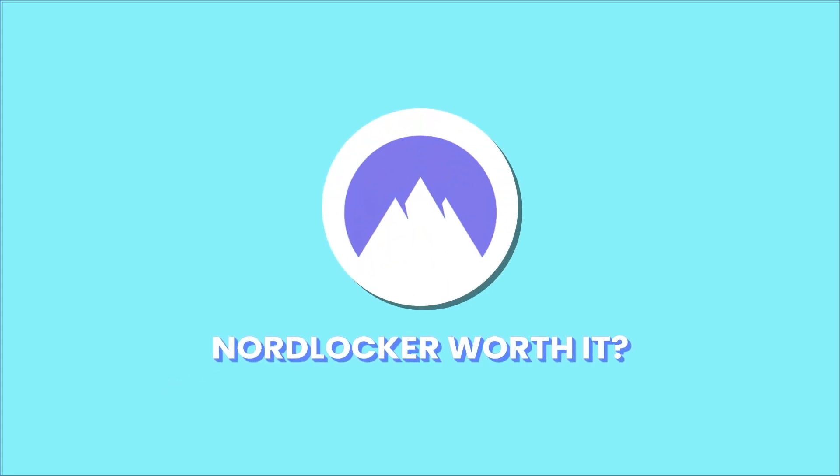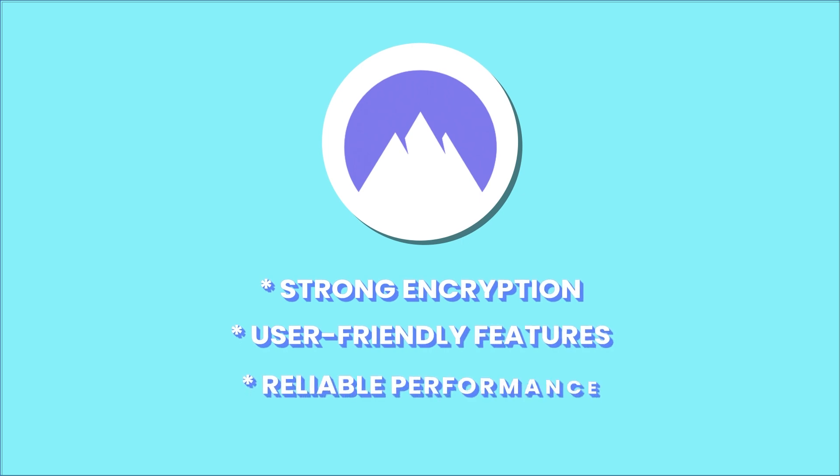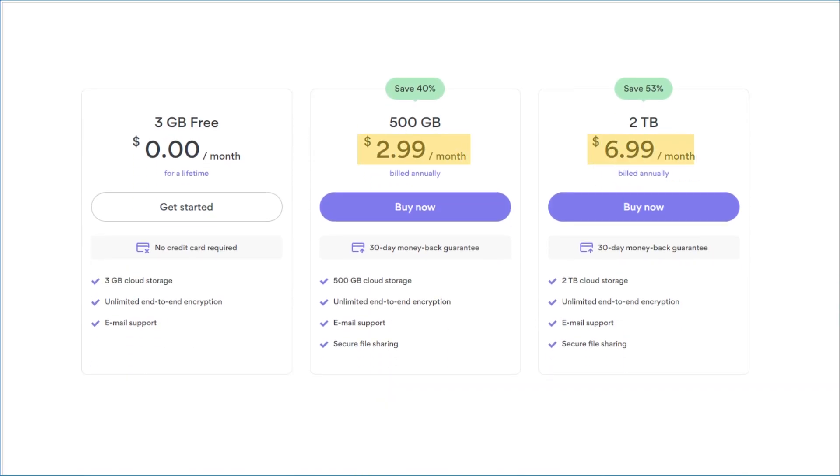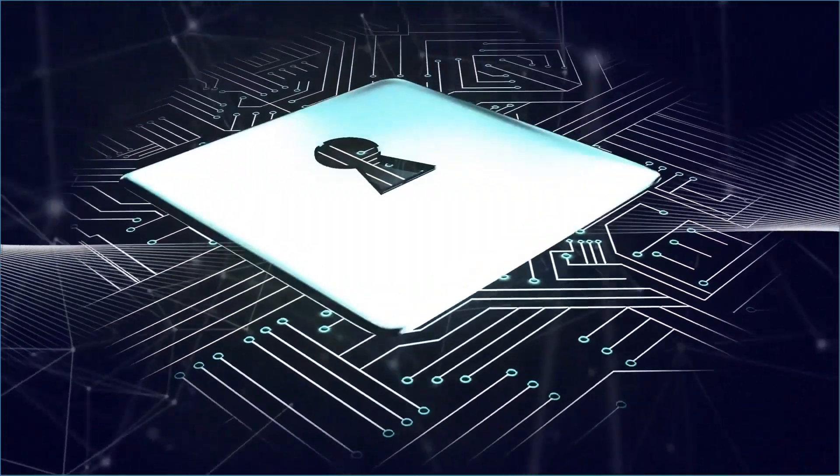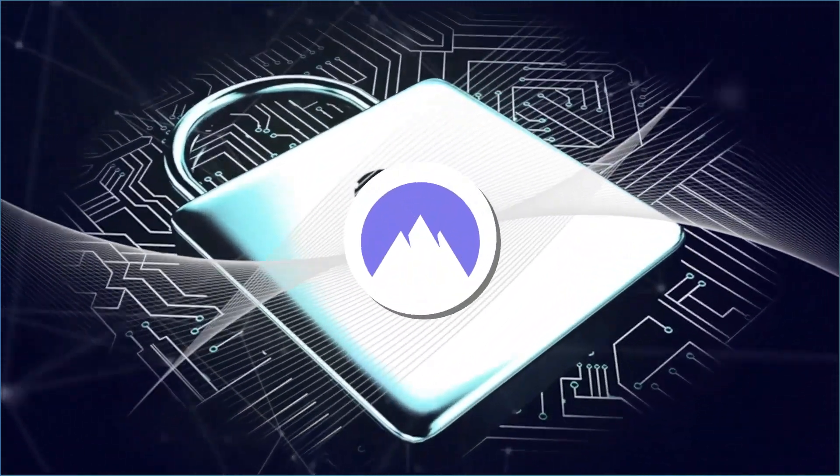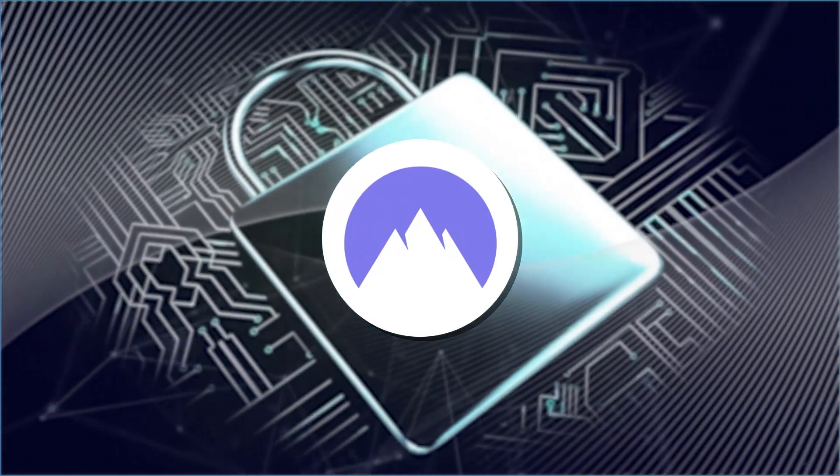With strong encryption, user-friendly features, and reliable performance, it's an excellent choice for anyone looking to secure their files. The pricing is competitive, though the lack of collaboration tools and features may be a drawback for some users. If your priority is data privacy and encryption, NordLocker remains a top-tier option.